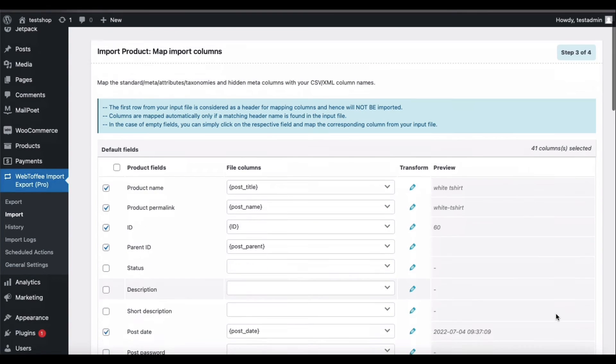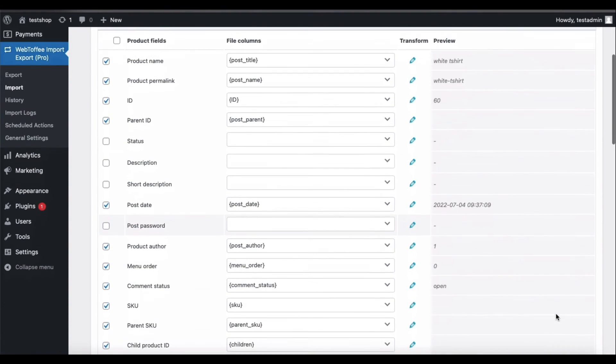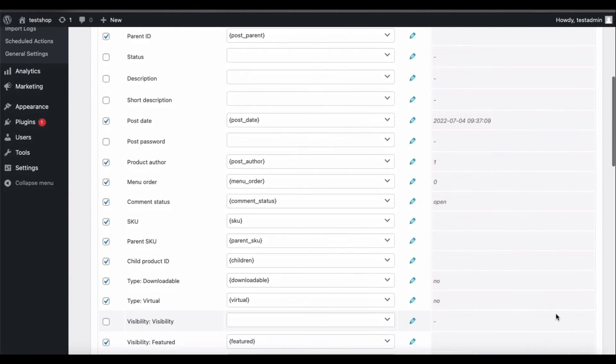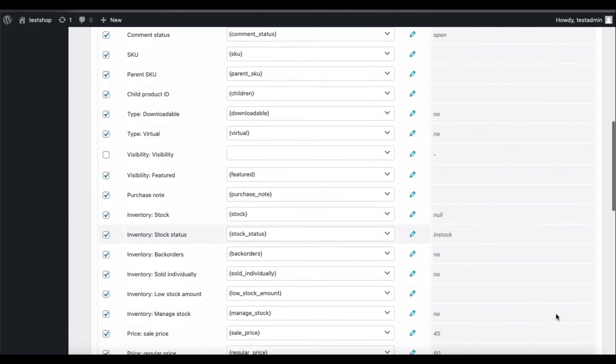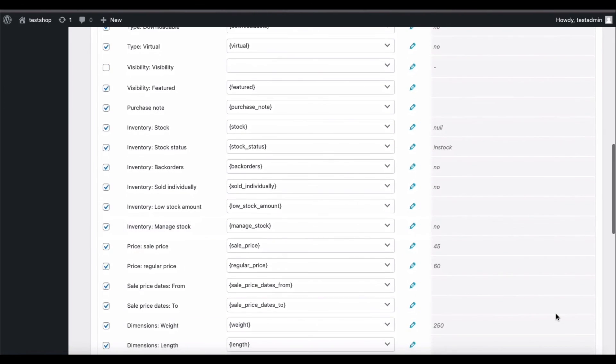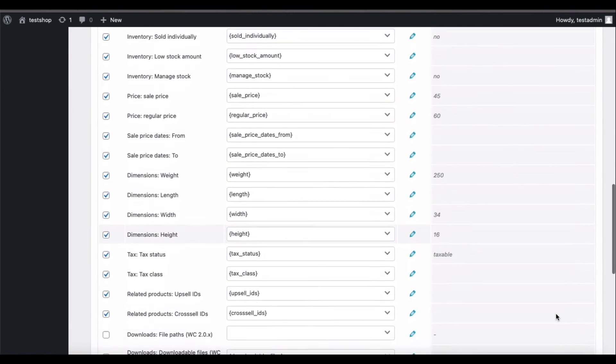Here, the columns in the file are matched with the product fields. You may uncheck the fields that need not be imported. You may now proceed to step 4.